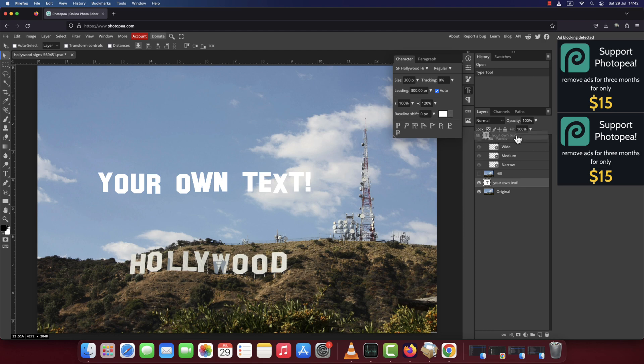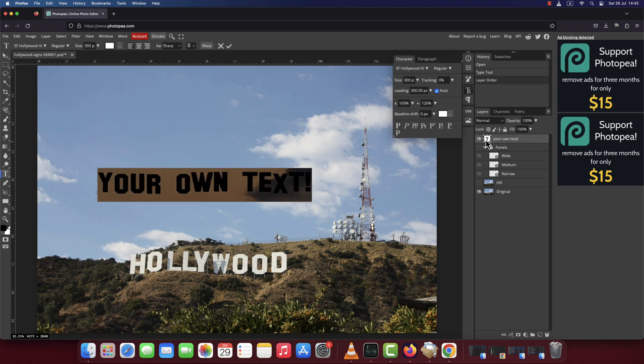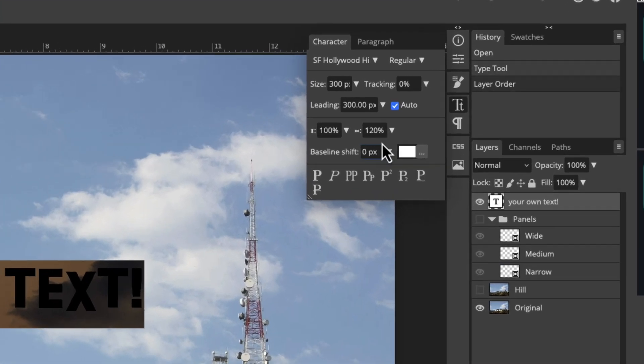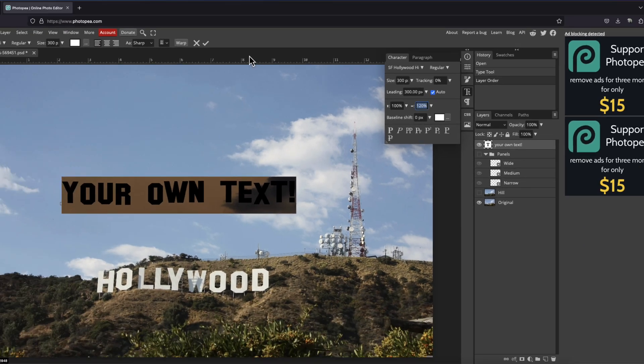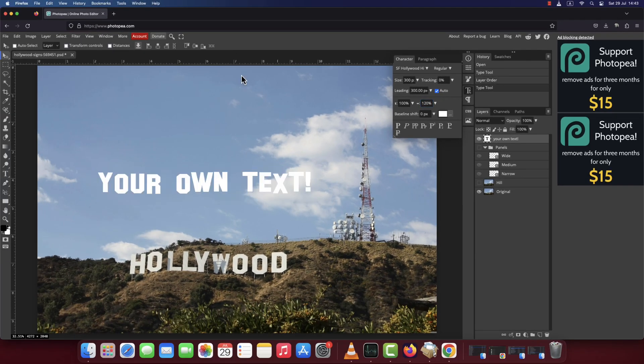Drag your text layer to the top of the layer stack and double click on it. Open the character panel and scale the text horizontally by 120%. Press the check mark on the top to apply the change.